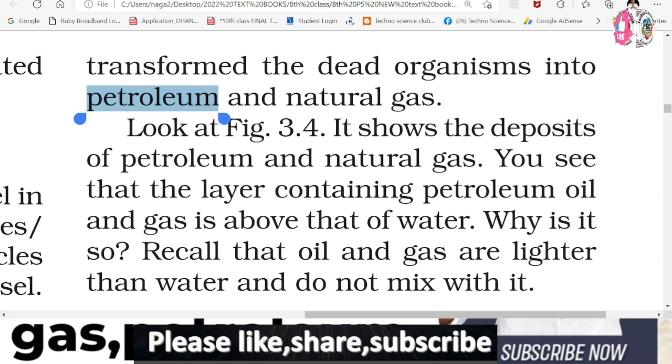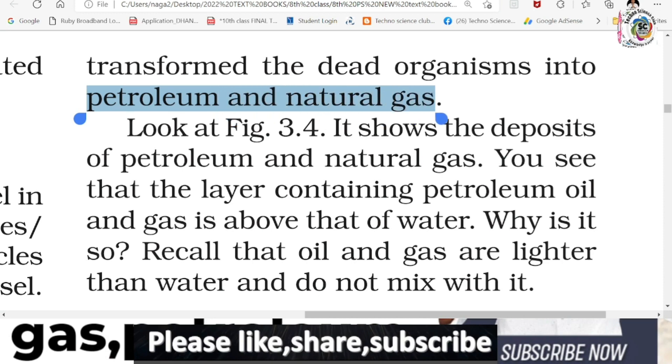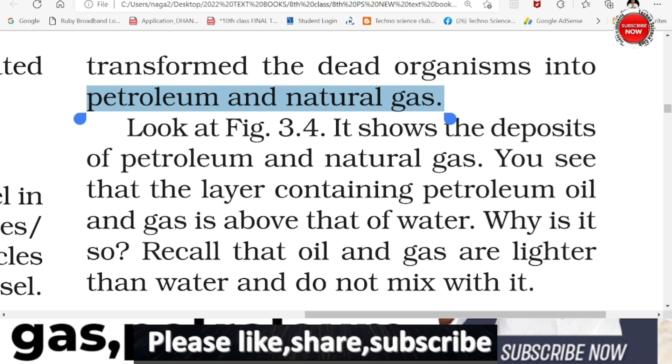Petroleum and natural gas were formed this way - from the living organisms under the sea.